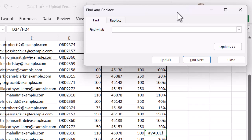All errors start with a hash, so I'm going to put a hash in because that's what I'm finding. I want any error — so I want anything after the hash. I'm going to use the asterisk to put a wildcard in, so it shows me everything after that. Let me pop that in so you can see what that looks like. And there we go — I'll make sure this is nice and big for you. So that's what I want to find.